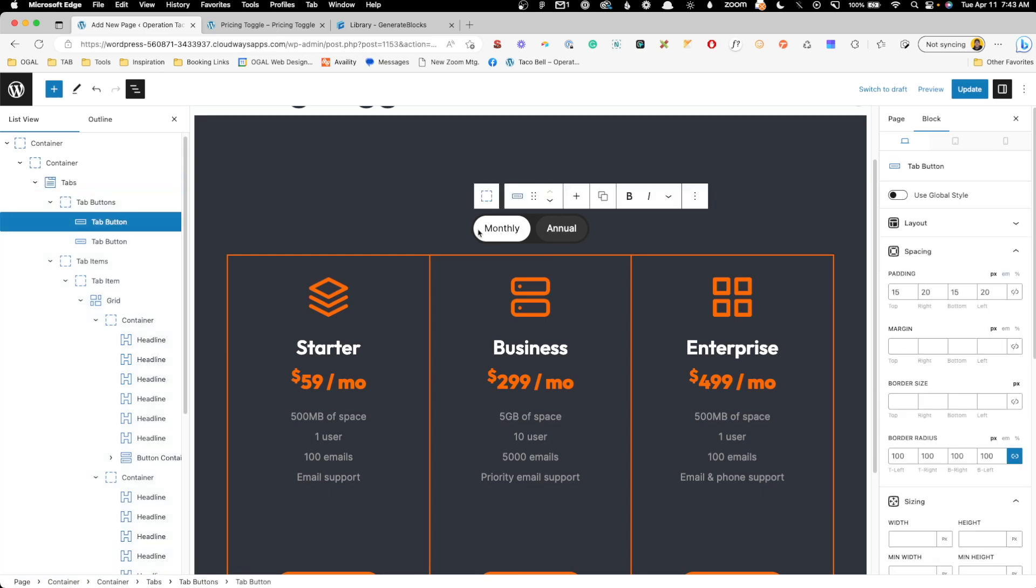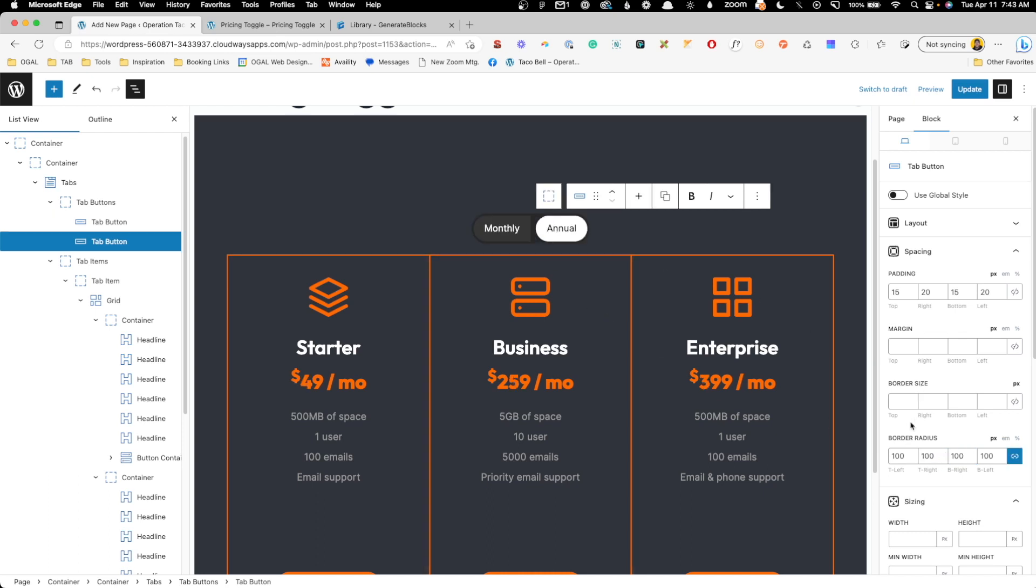So we'll click on this monthly button. And on the border radius, I'm going to unlink these and the top right I'm going to make zero and the bottom right I'm going to make zero. Now for the annual one, I'm going to unlink those and we'll make the top left zero and the bottom left zero.